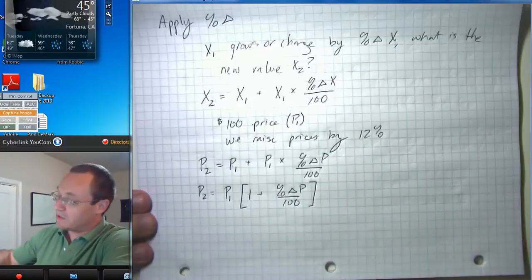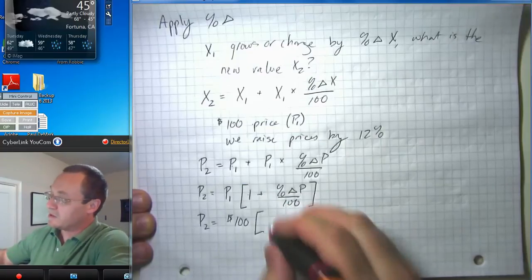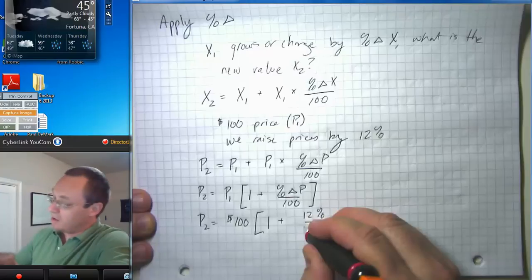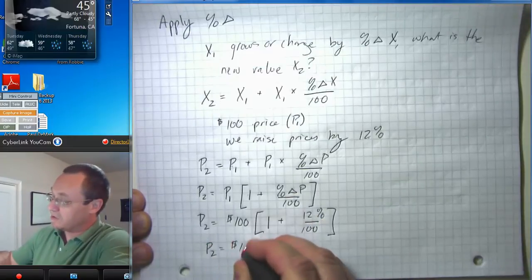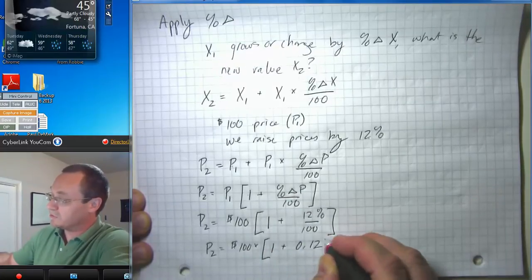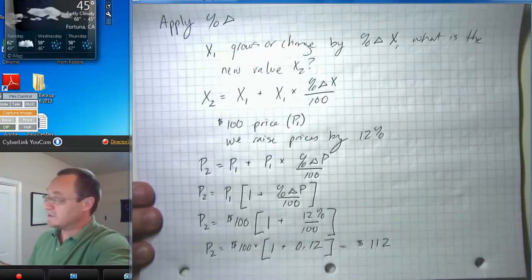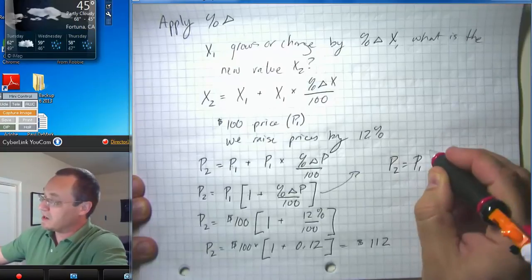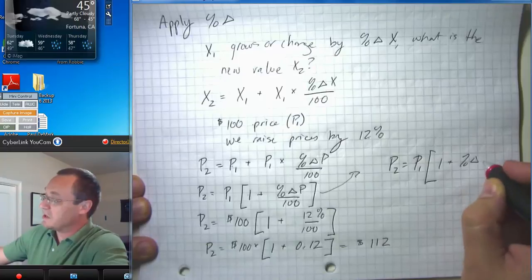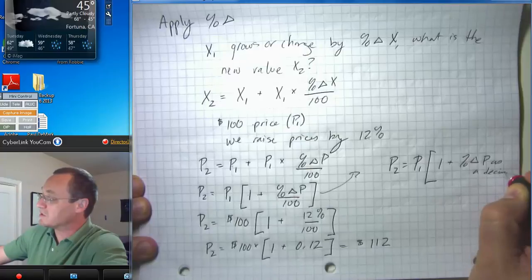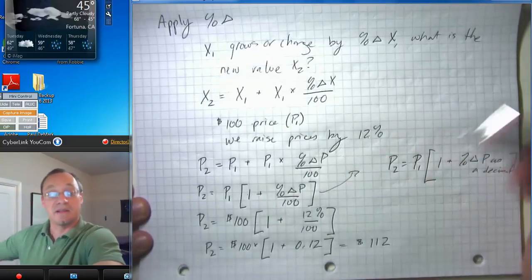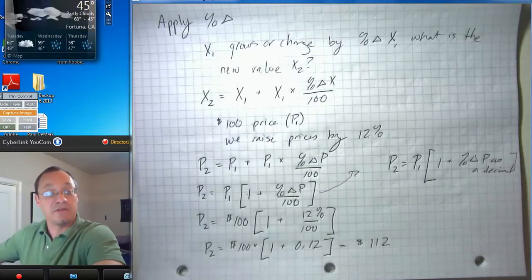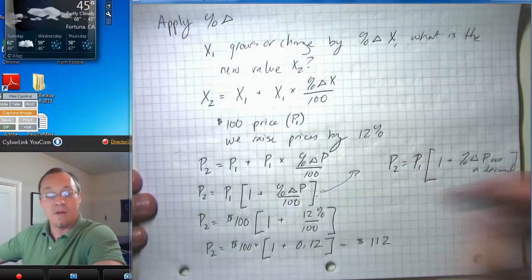So our new price level p2 is equal to one hundred — that was our p1 — times one plus twelve percent divided by one hundred. So p2 equals one hundred times one plus zero point one two, or p2 equals one hundred and twelve. Sometimes I write this as p2 equals p1 times one plus the percent change in p as a decimal. Once you work with percents long enough you can get adept at switching between percentage form and decimal form, but if you're just beginning you're probably better off using the literal formula where you remember to divide by one hundred.